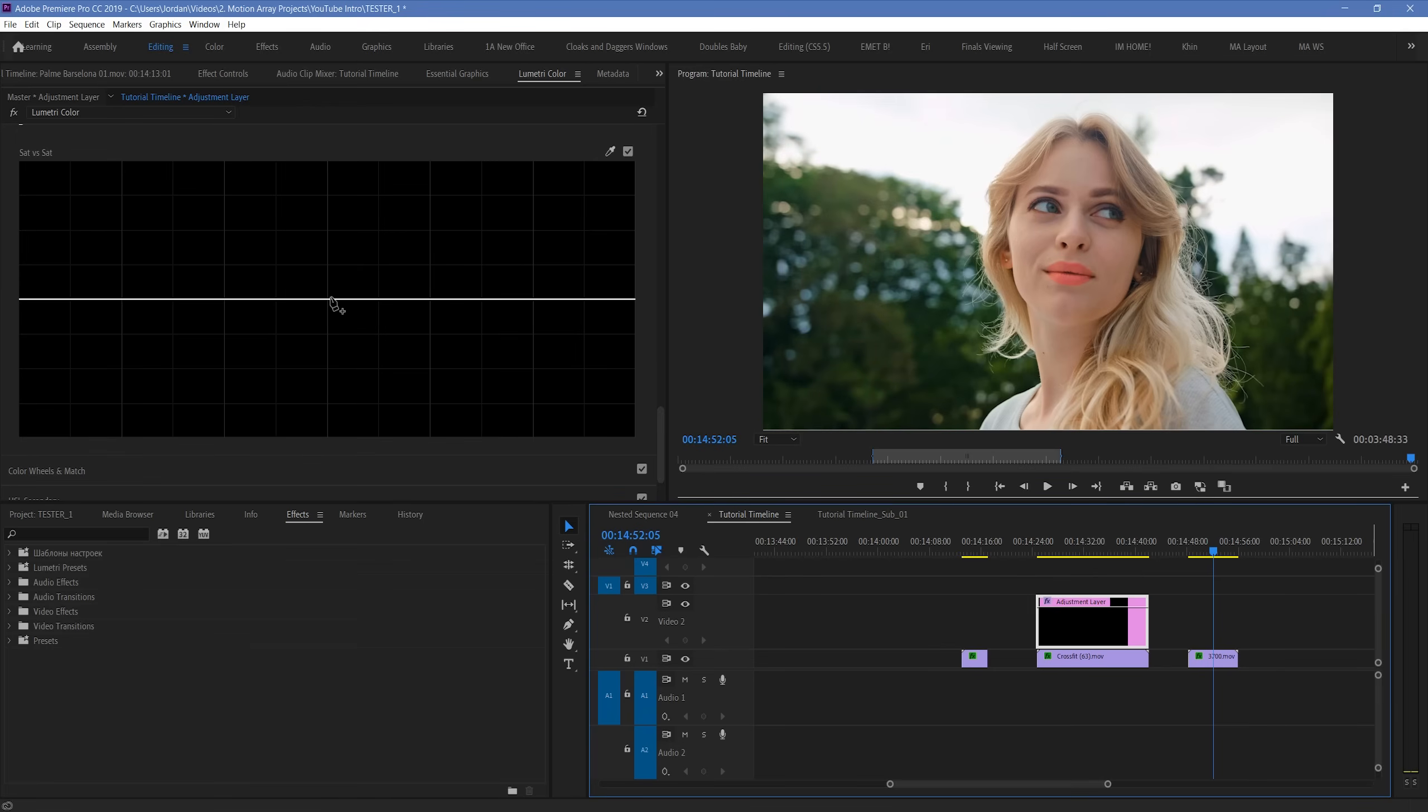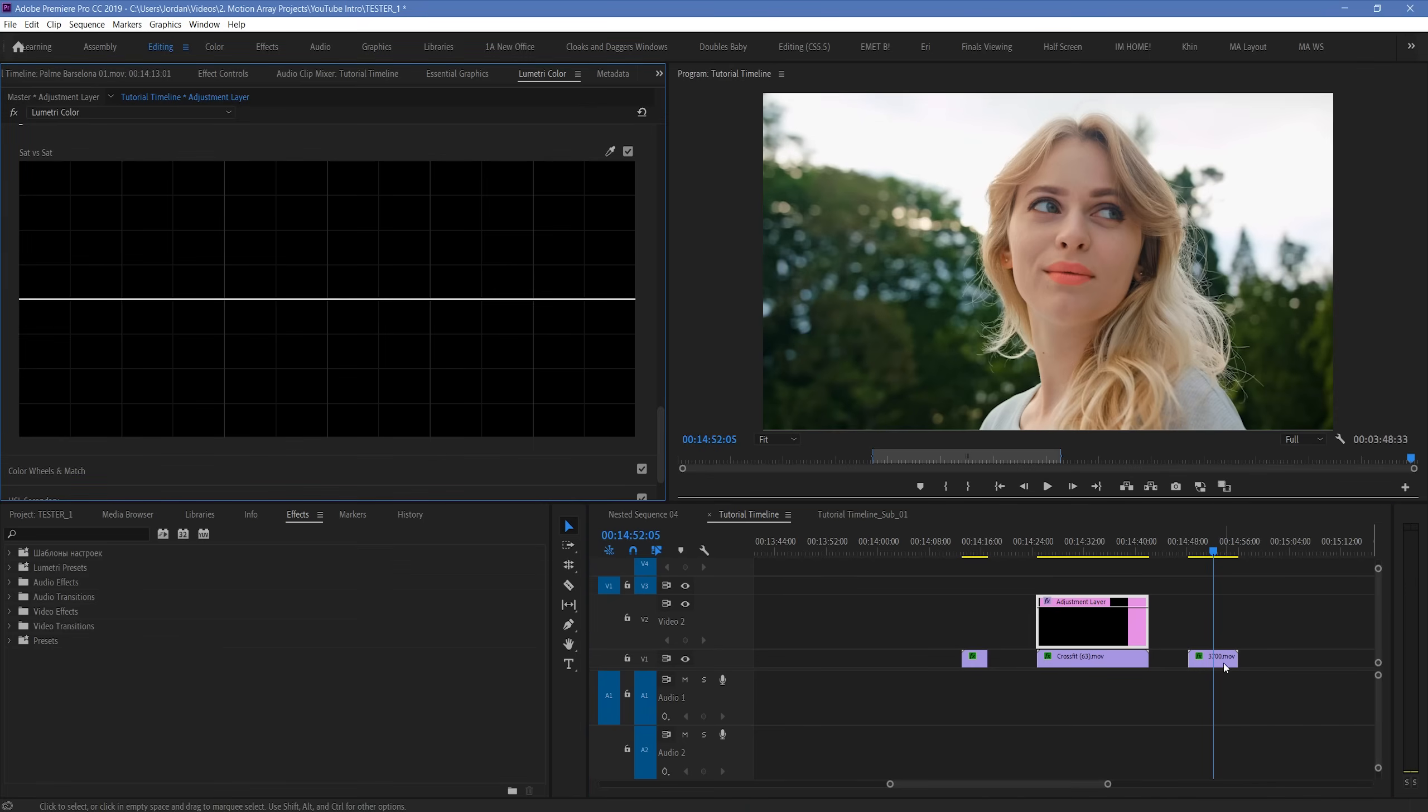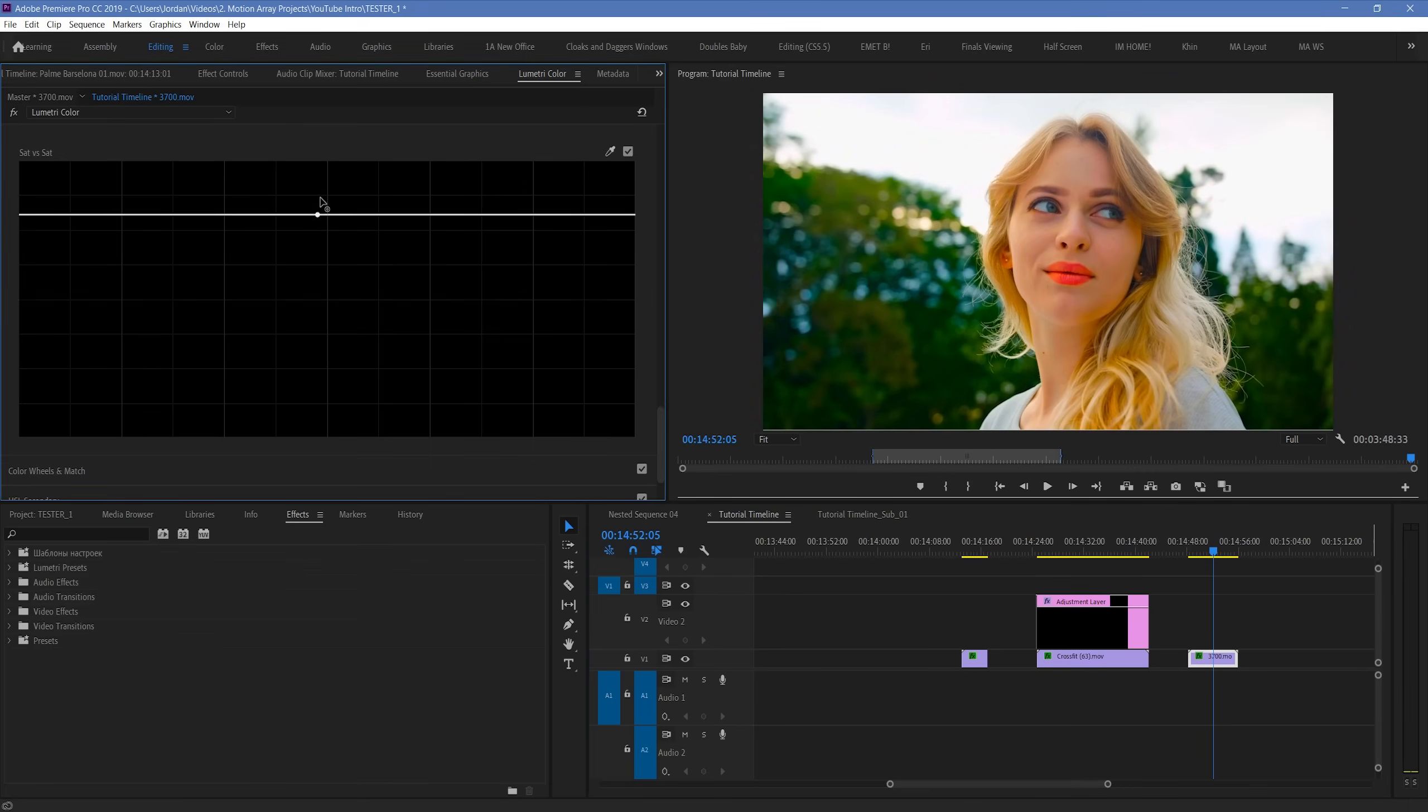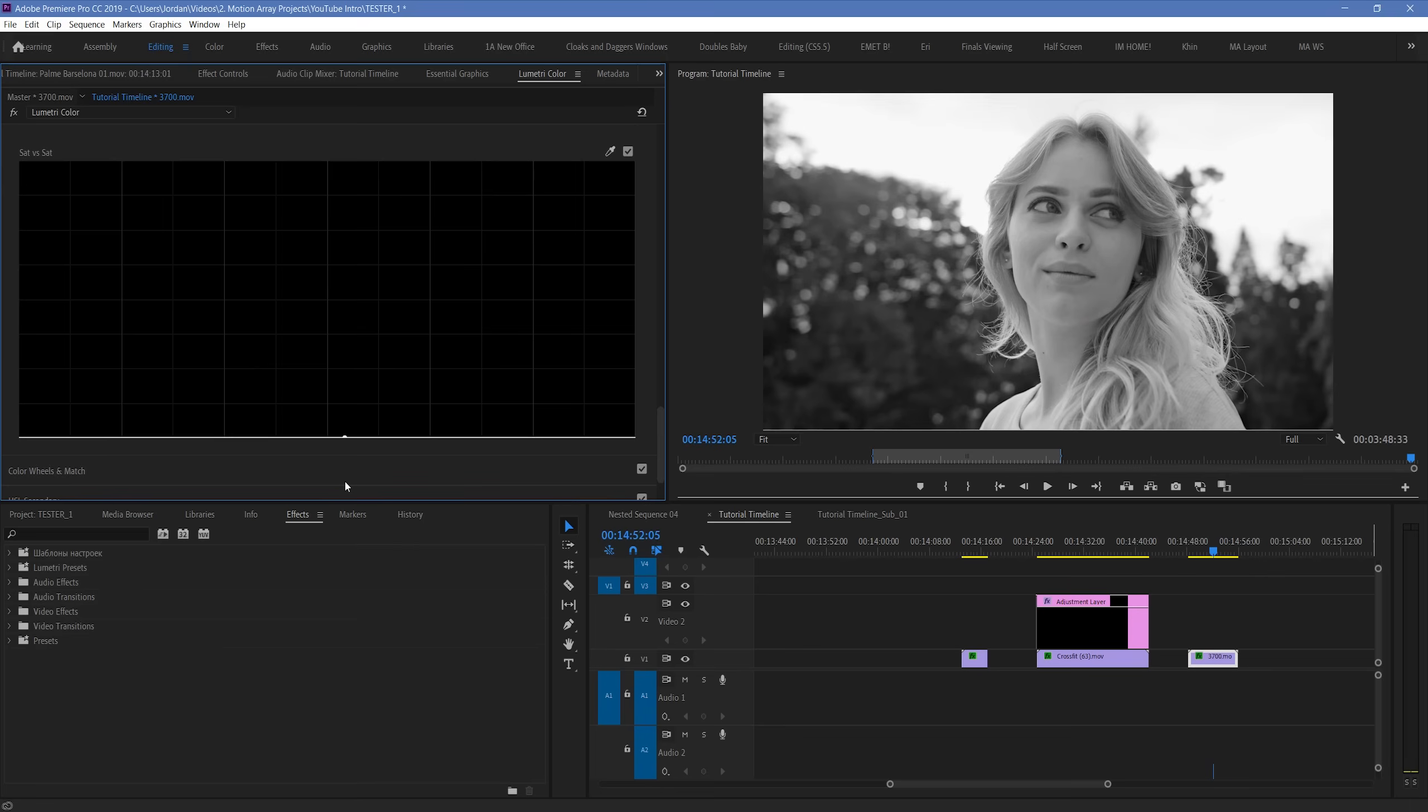This one can be tricky for some people, but basically it allows you to specifically manipulate the saturation of parts of the image based on their existing saturation. It's hard to visualize until you see it. So let's take the curves here, and let's treat it like a global slider adjustment to start with. Going up or down will increase or decrease the global saturation.